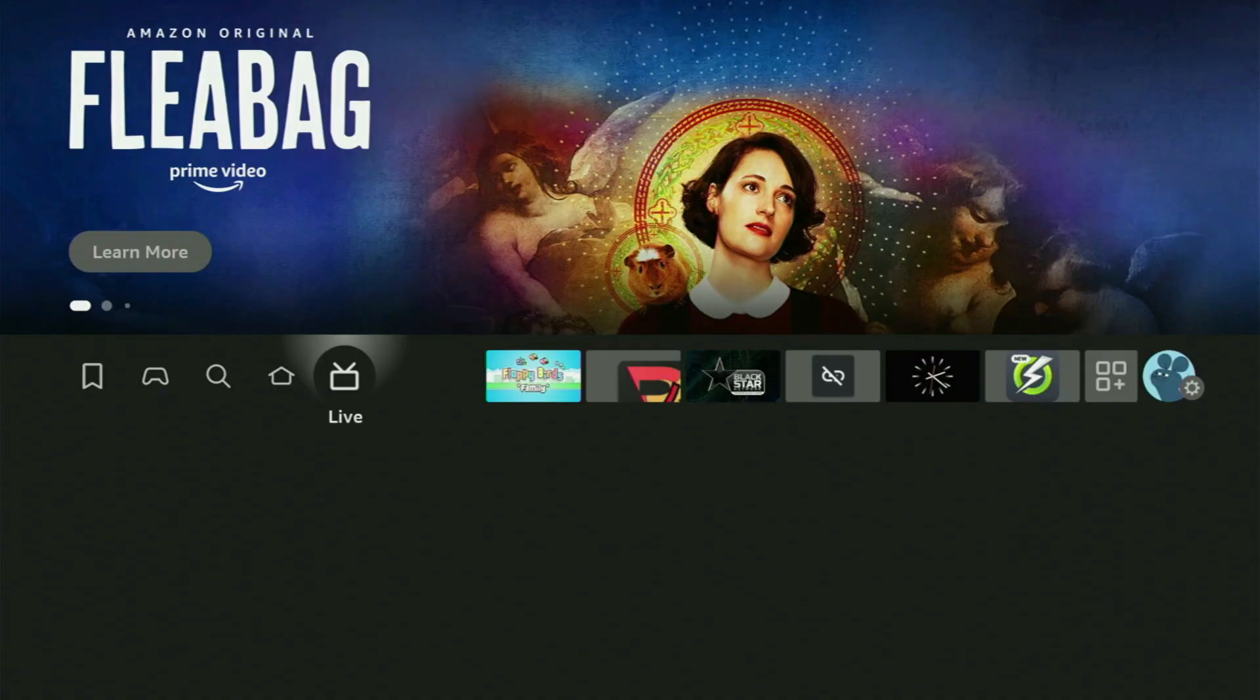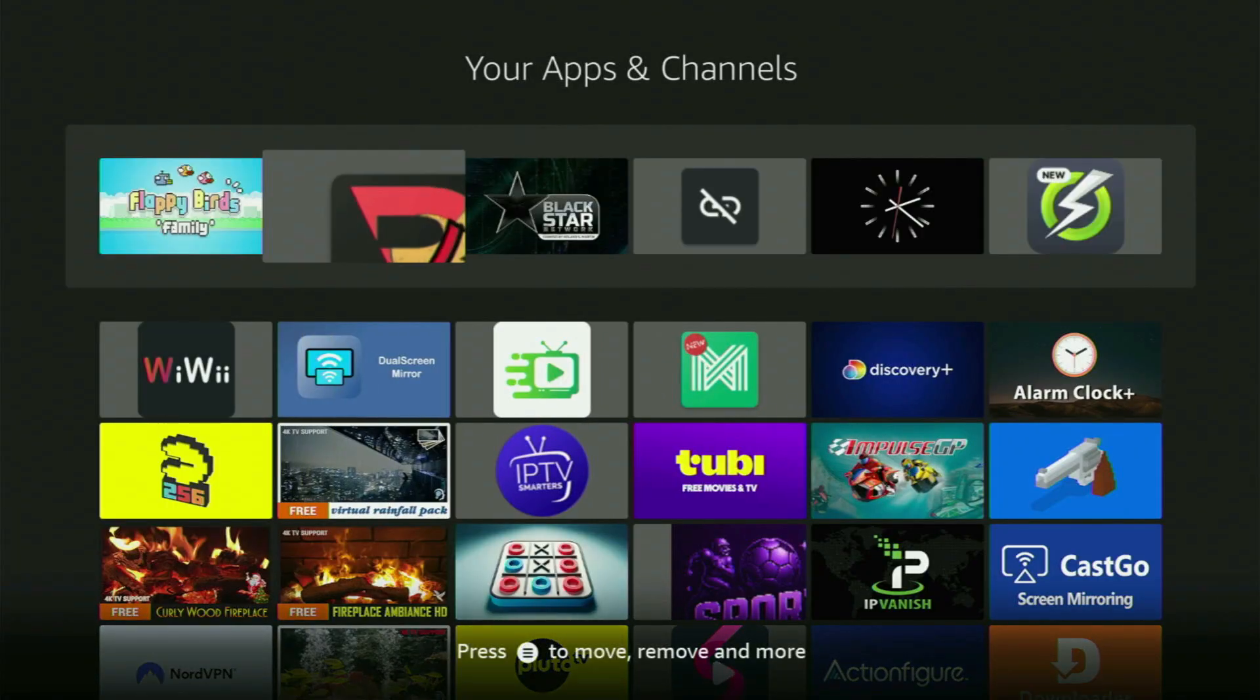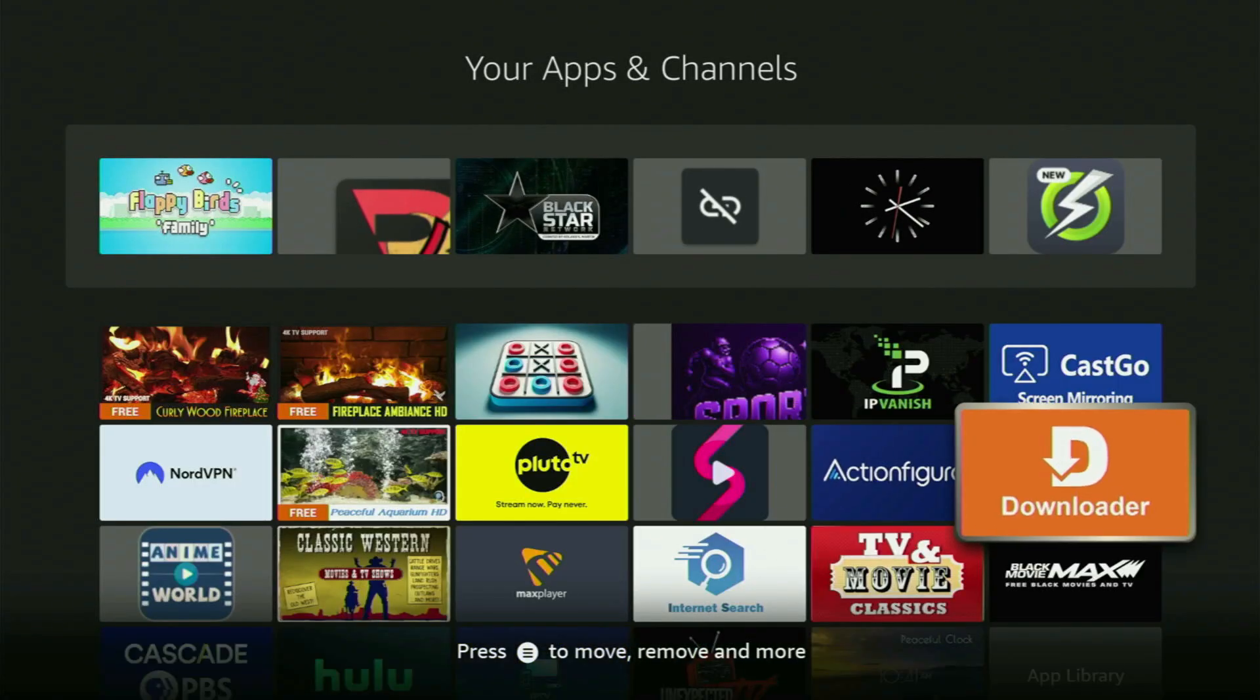And now, let's go back to the list of apps on your device. Here it is. We open it. And here is the Downloader, which is set up and ready to use on your device.